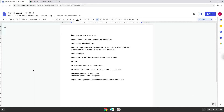Hello. Today we are looking at how to install Sonic Classic 2 on a Chromebook. Please take note that you need a very powerful Intel or AMD CPU inside of your Chromebook, otherwise it will be laggy.